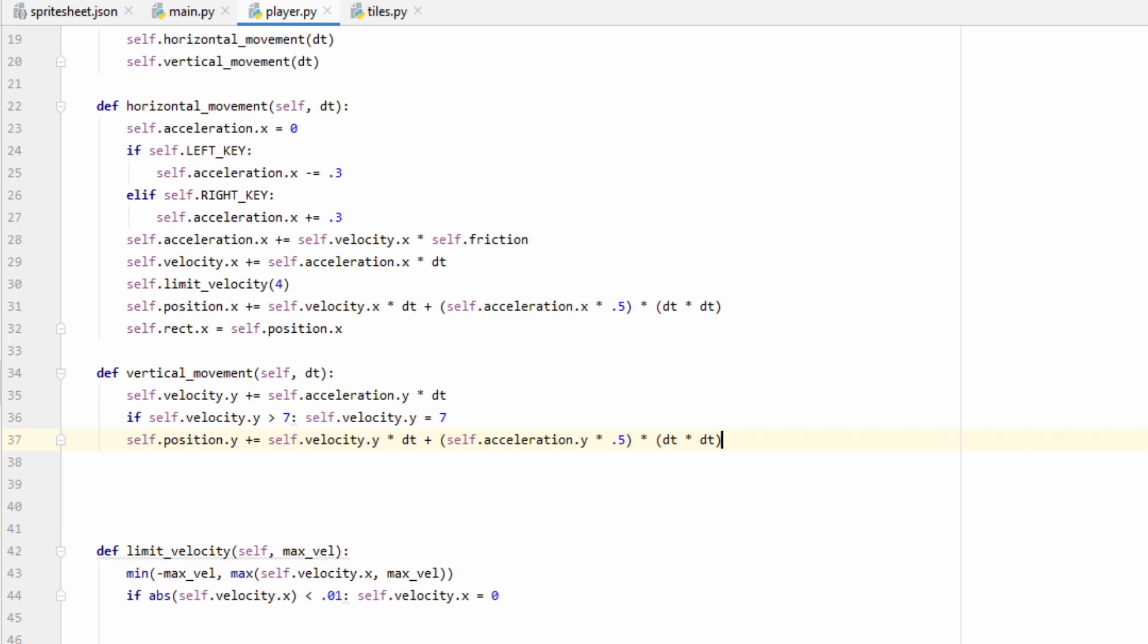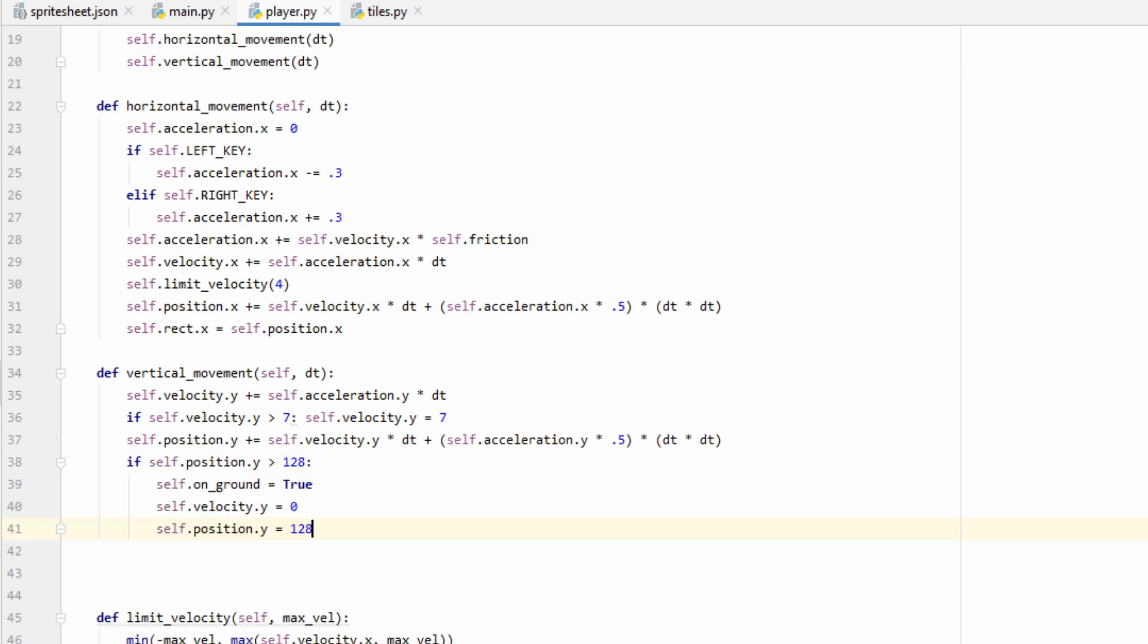We can now use the same exact position formula that we used in the horizontal component for our vertical component. The only thing we have to change is all the x's now become y's. Because we haven't implemented collisions in our game yet, our player would just keep falling forever and ever since there's nothing for them to land on. So, we're just going to set the ground equal to 128. So, if their position is greater than the ground, then we'll set their on ground variable equal to true, set their velocity equal to 0 so they won't move anymore, and then set their position to 128 so they can't go any further. Once we're done with all these calculations, we can go ahead and set their rect equal to the position. Now in this case, we want to refer to the character's feet, or the bottom of their image. So, we're going to set self.rect.bottom, and that'll be our position.